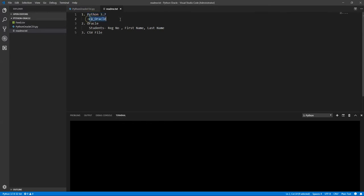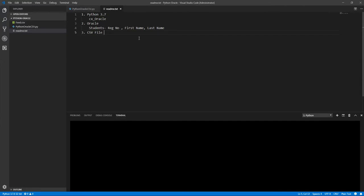So what is the next thing? We are going to start writing a program to export and import the data. Okay, let's see each other in the next video.